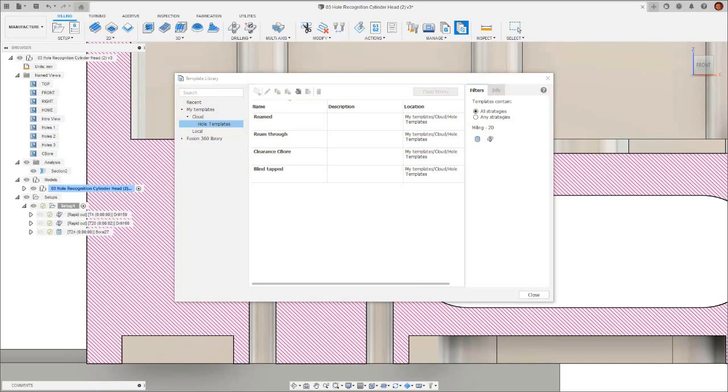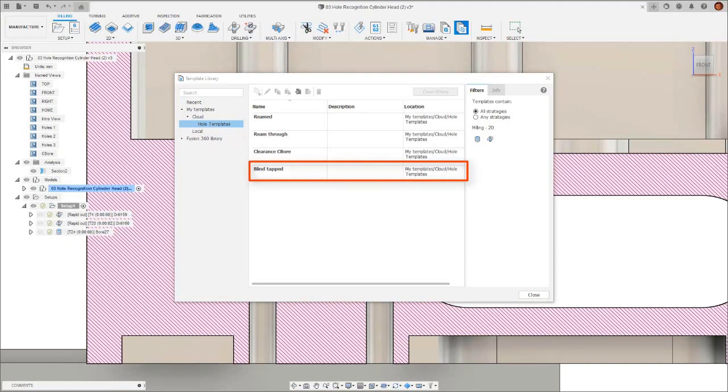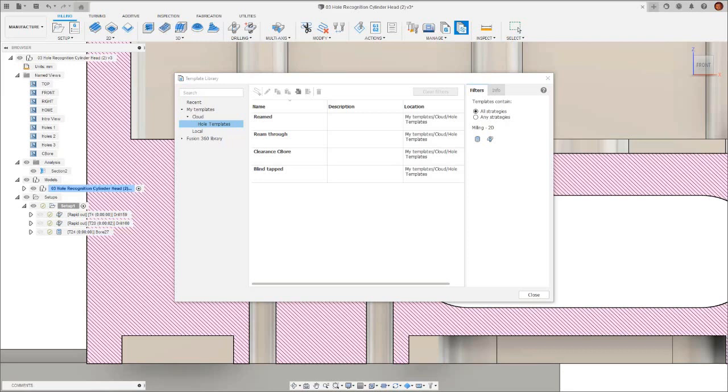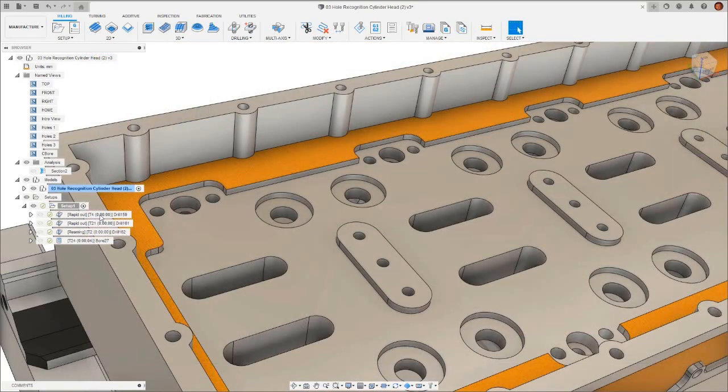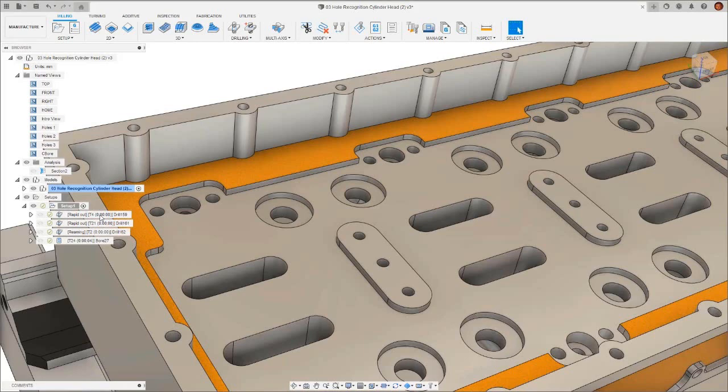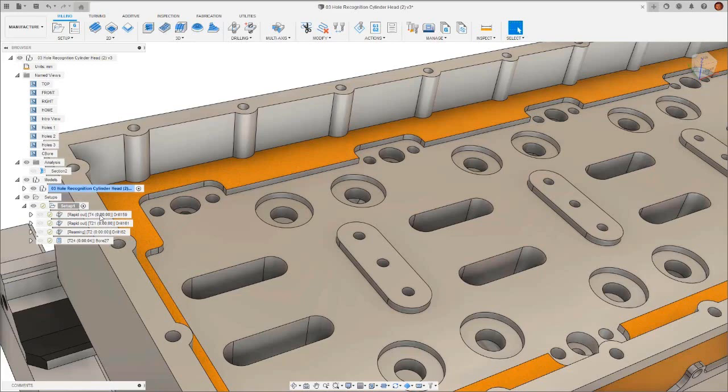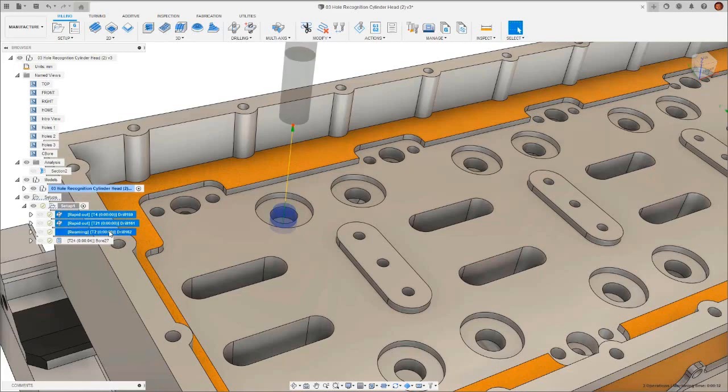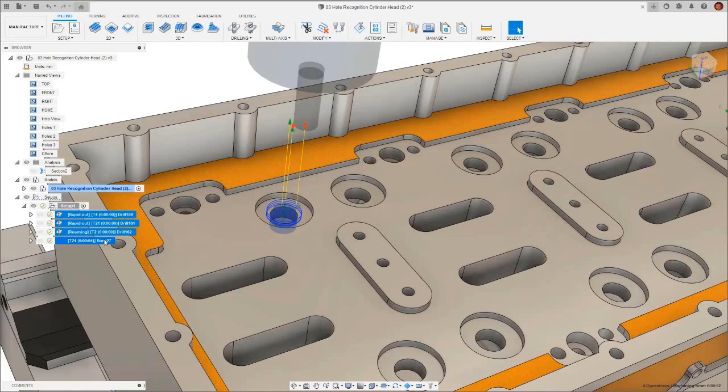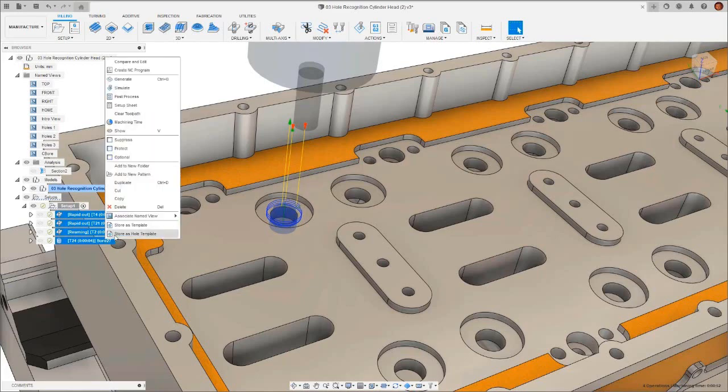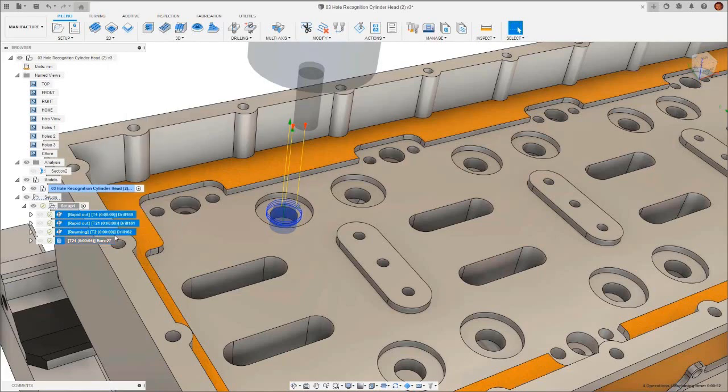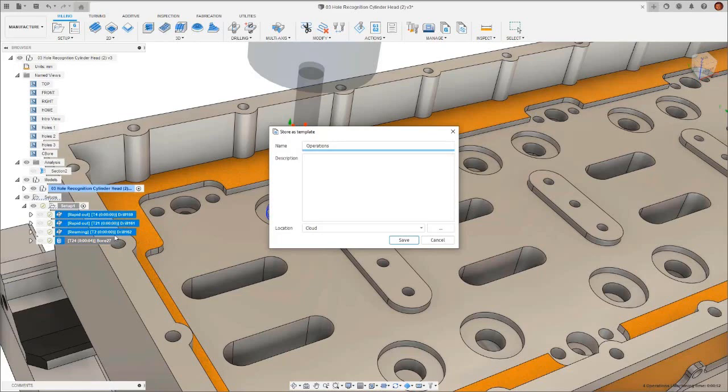For the more conventional hole signatures in this part, like a blind tapped hole, I already have a hole template because I've machined this type of hole before using hole recognition. So you can see I already have templates for the tapped holes, the counter bore clearance holes, the reamed blind holes and the reamed through holes. I just need to create the template for the counter bore reamed hole as this isn't a hole signature I've come across before. To create the hole template, I want to create my four operations here which I've made manually. These four operations are spot drilling, drilling, reaming and a 2D bore operation as these are the operations necessary to create this hole signature. To create the template, select the operations, right click and store as hole template. I will name the hole template accordingly then either save it in a local library or a cloud library.